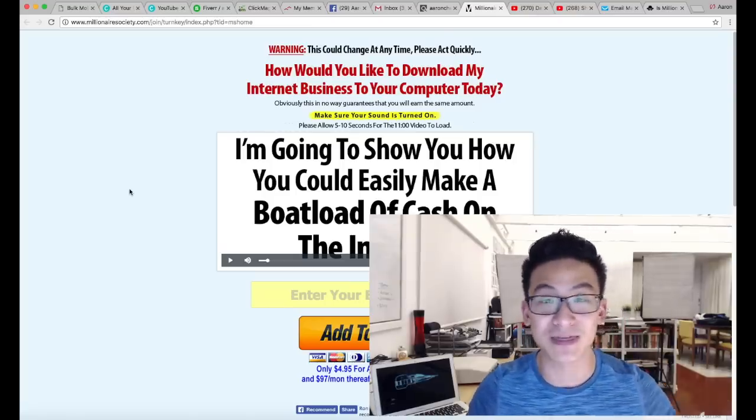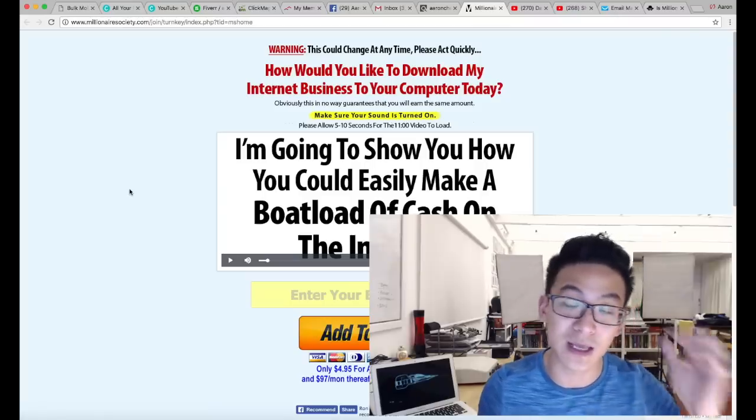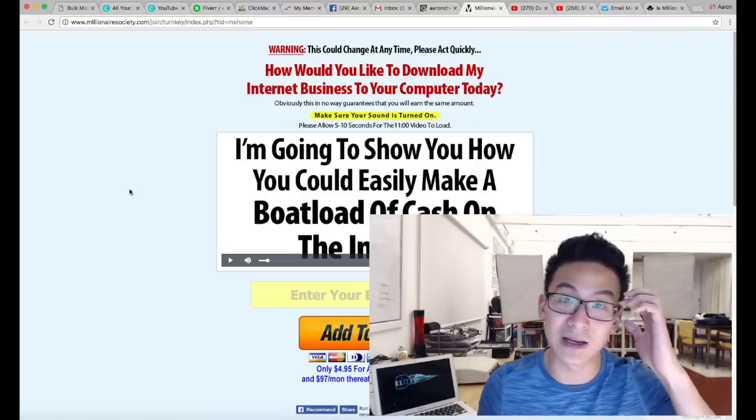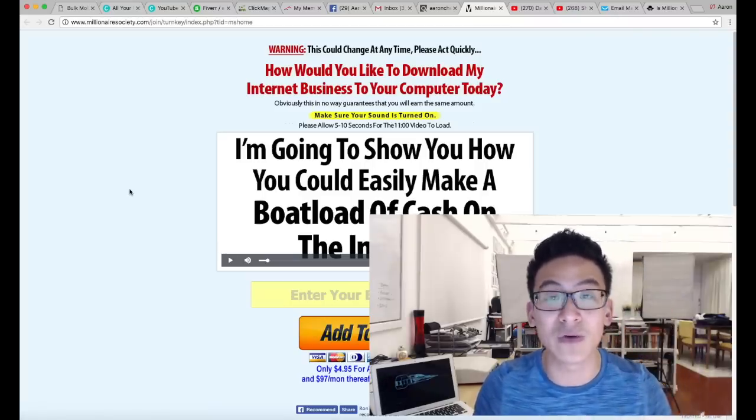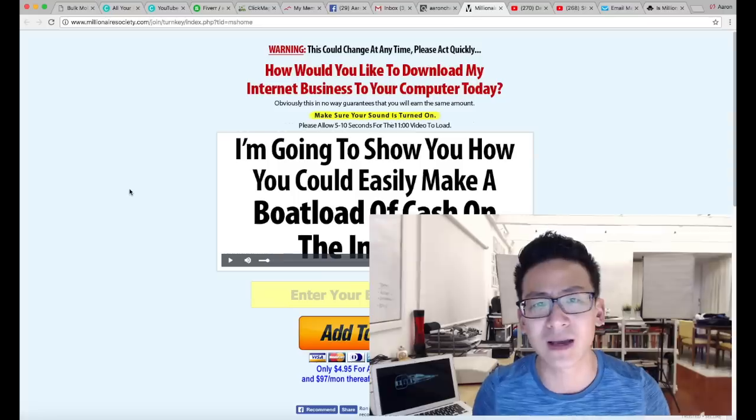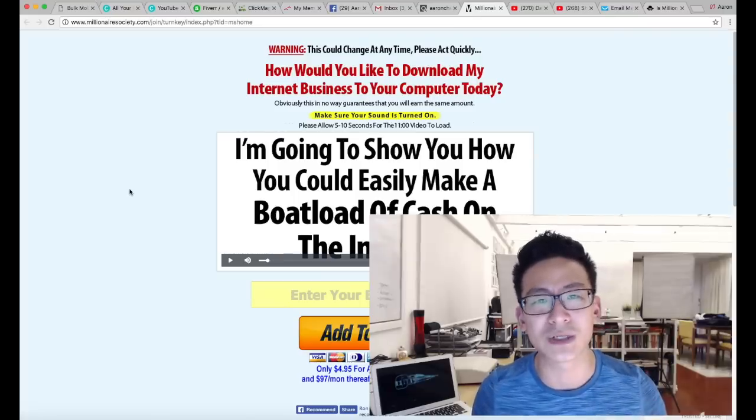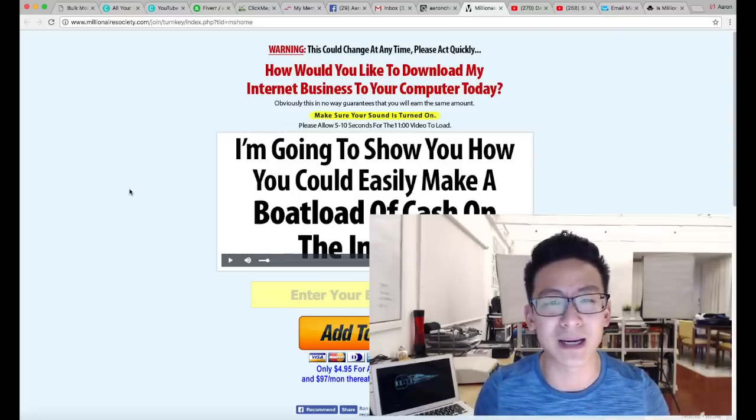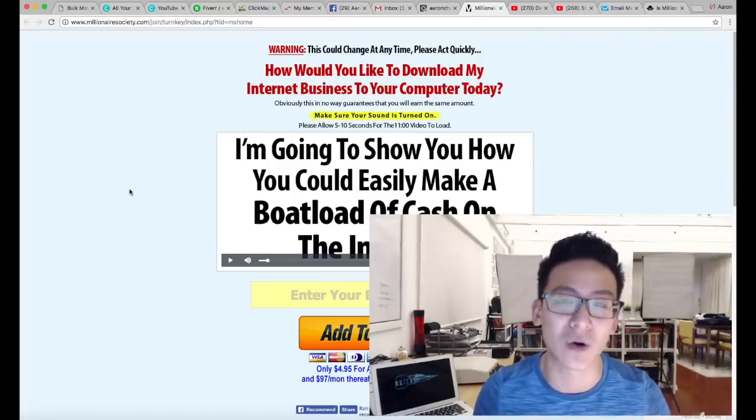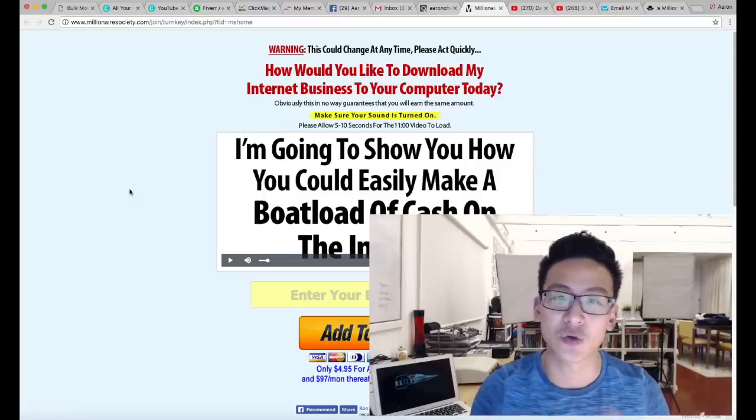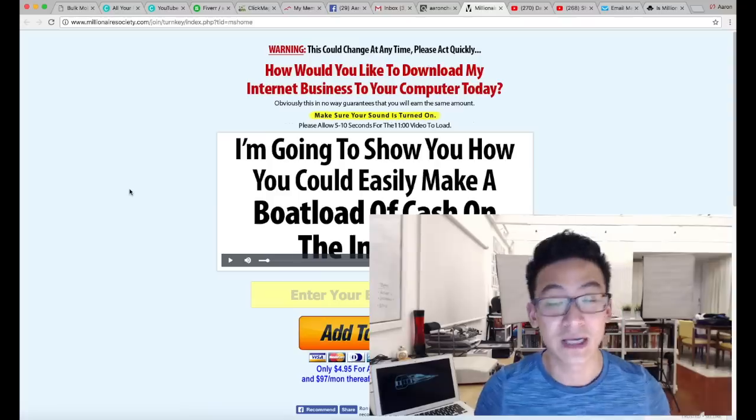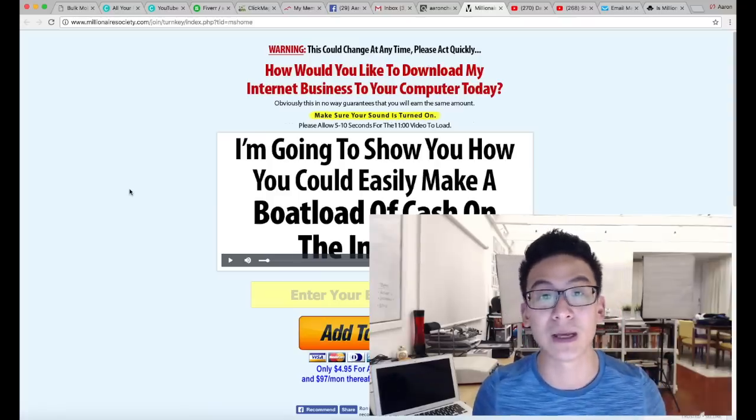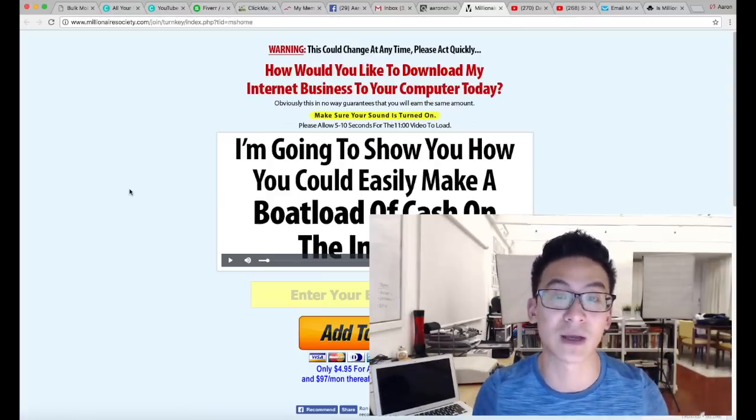So when you pay $8 for a thousand clicks, you're getting a thousand random clicks from anywhere. They even advertise on those free movie websites, like Korean websites and stuff like that. I mean, those guys would not be interested in making money at all because it's not a targeted audience.